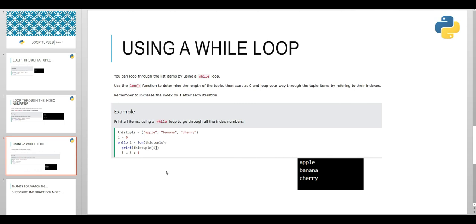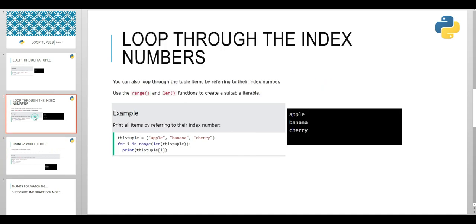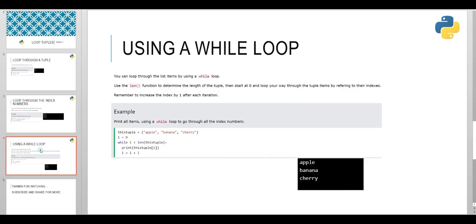We have studied three methods to loop through a tuple. One is based on for loop, one is based on while loop, and one is based on for loop with indexing. I will wrap up my video here. It was a small video.